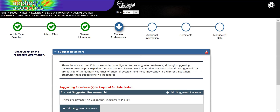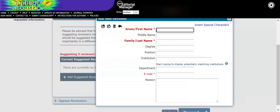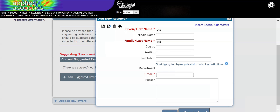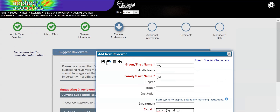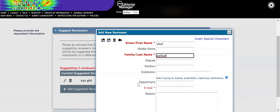Now the next step — proceed. Here you have to suggest three reviewers. I am just writing placeholder names like 'XYZ' for demonstration purposes, but you will have to provide valid reviewer names as well as their email IDs.